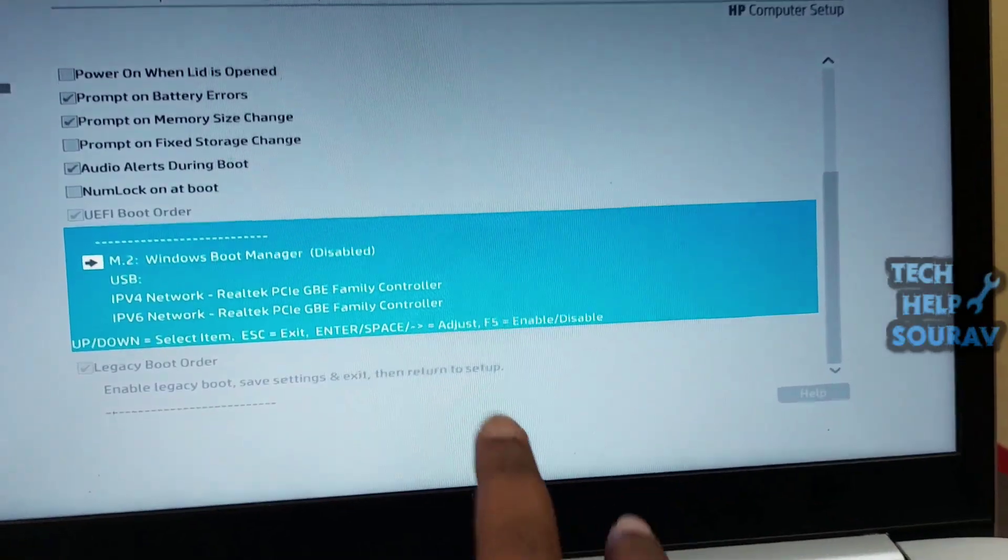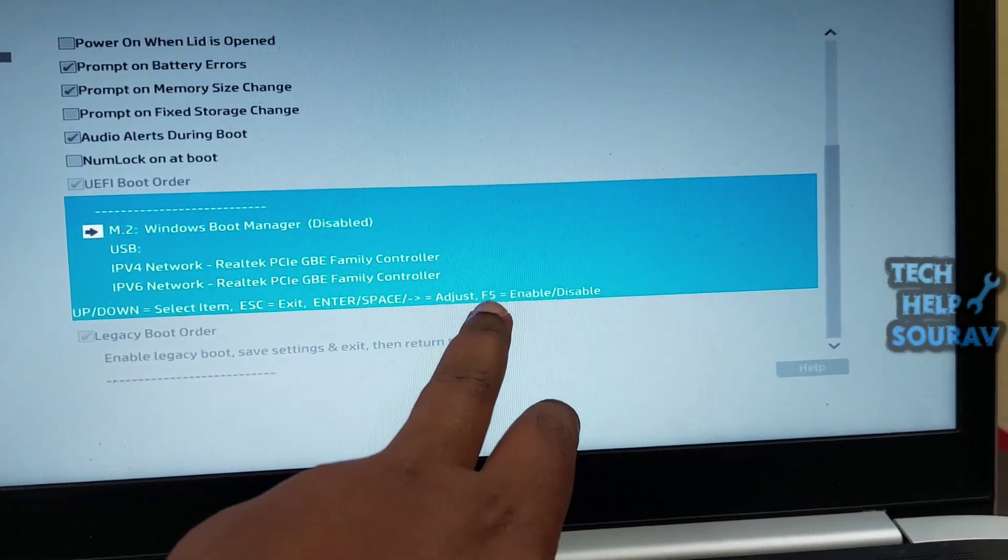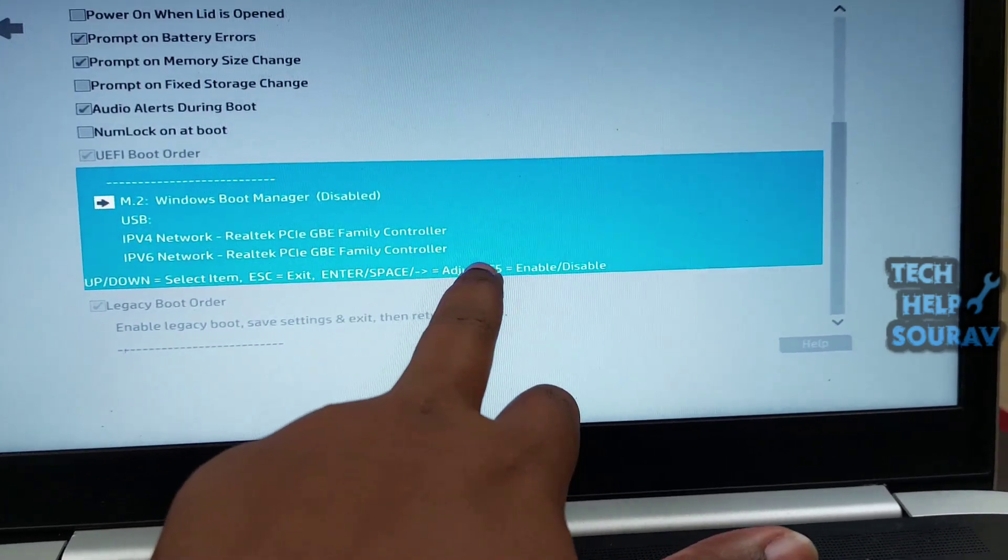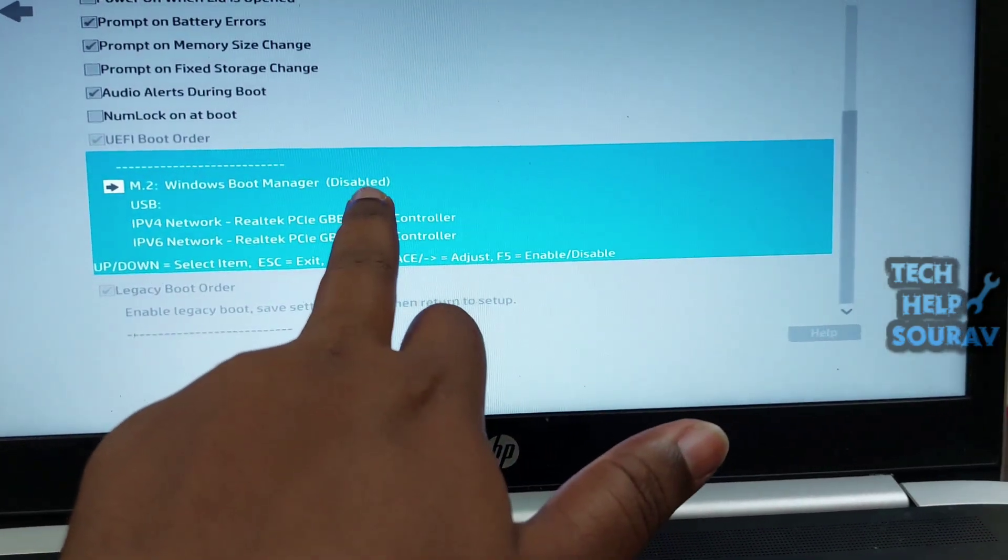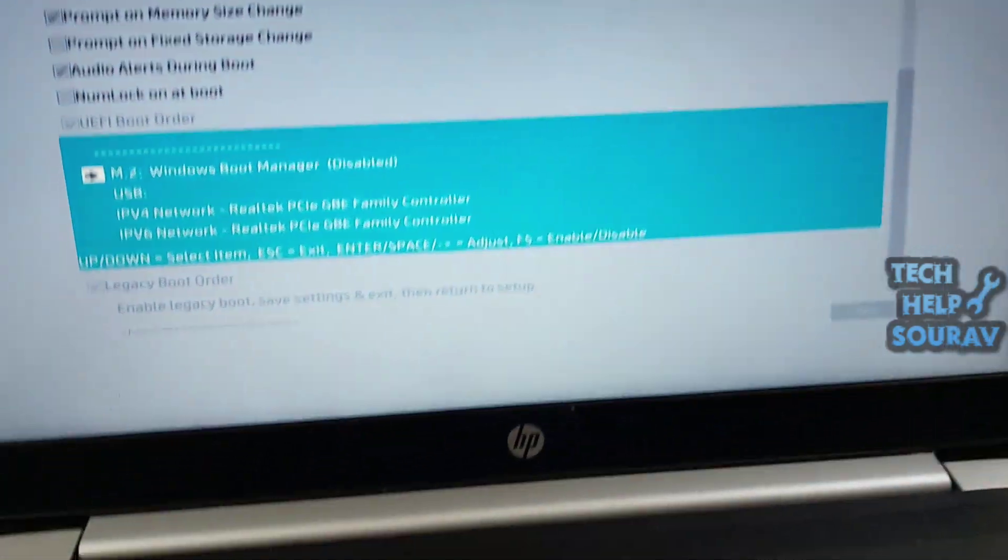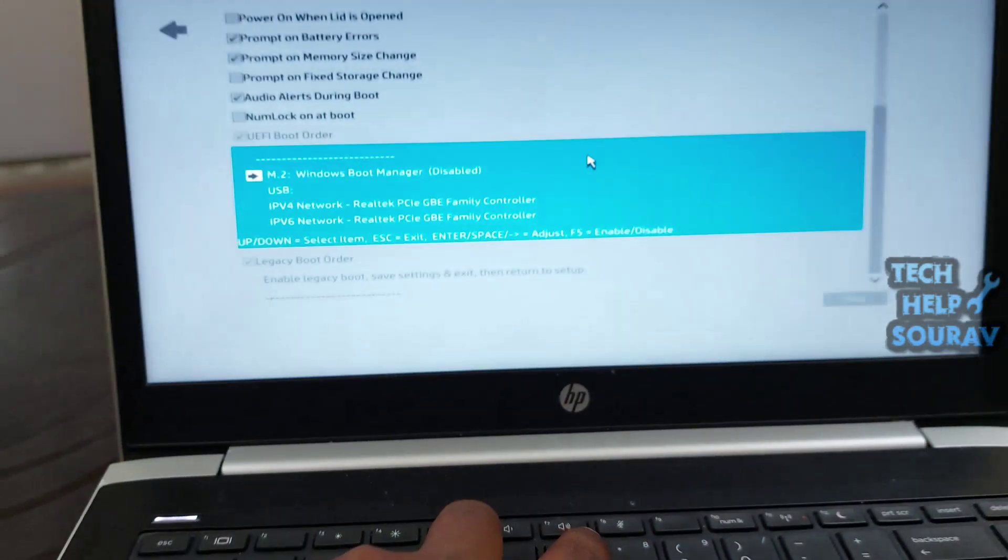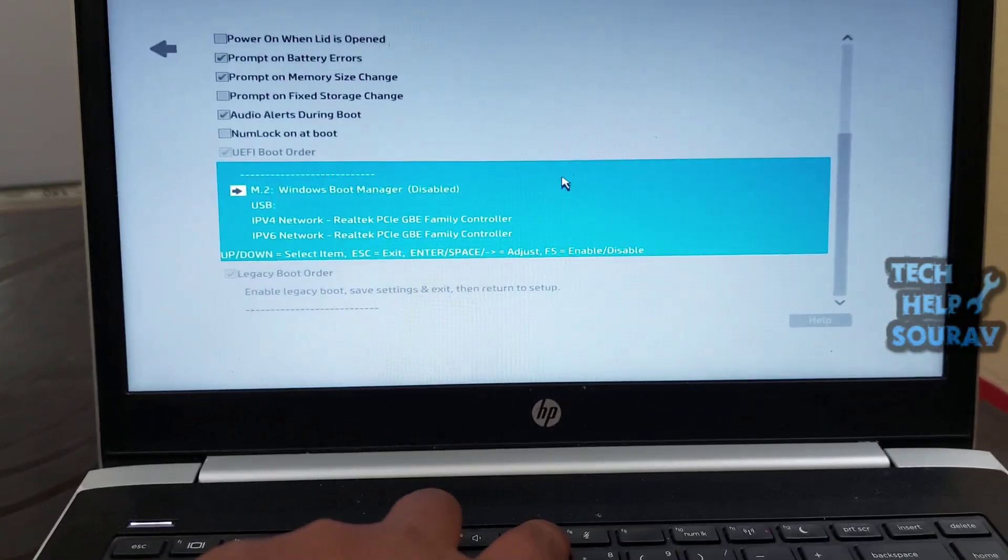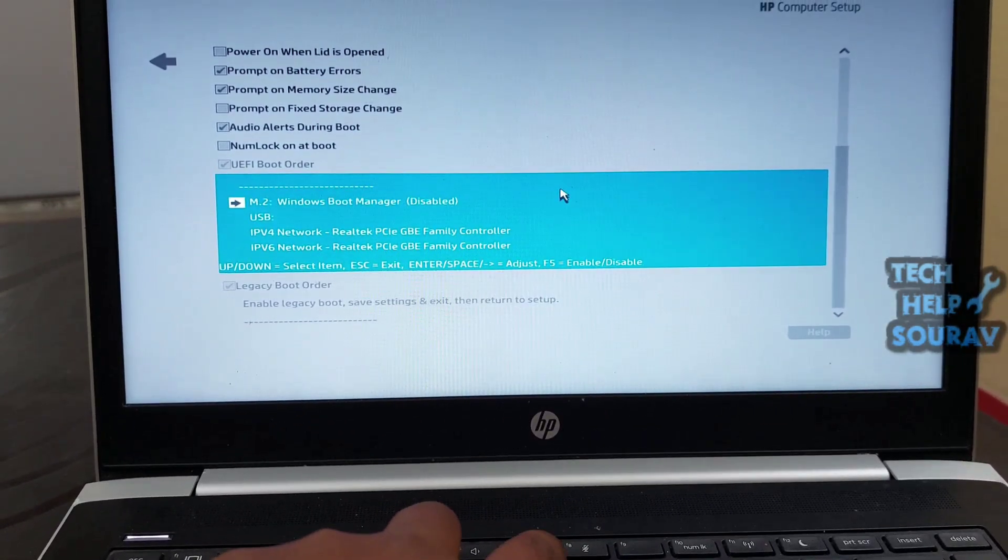To enable it, press the F5 key on the keyboard and select the enable option. Tap the F5 key and the option will be enabled immediately.